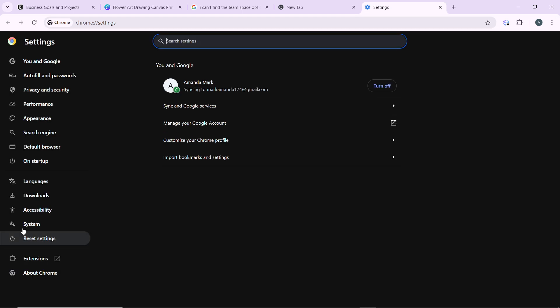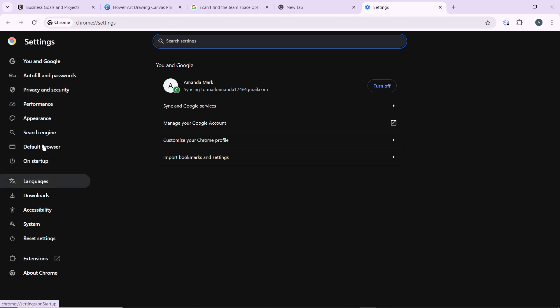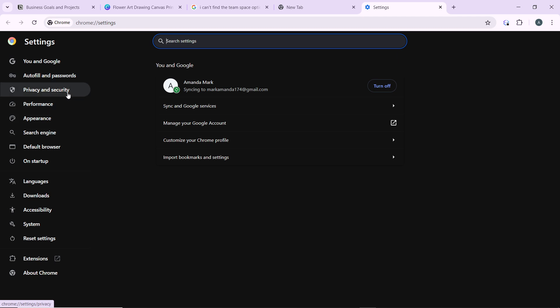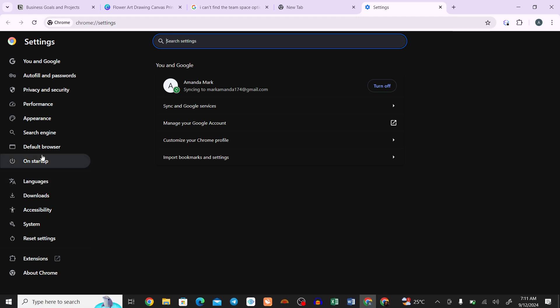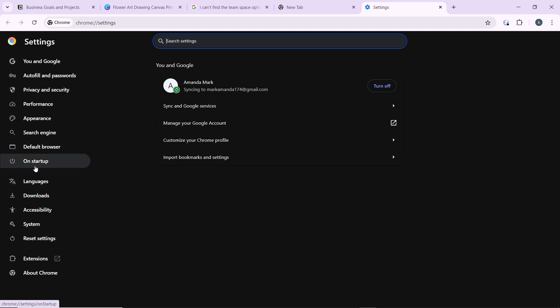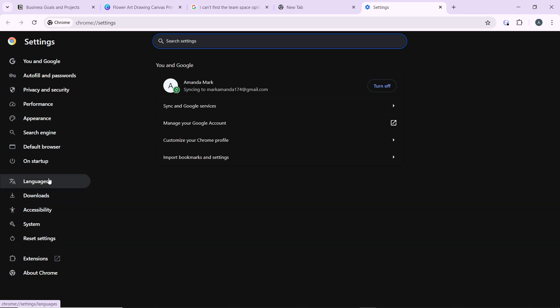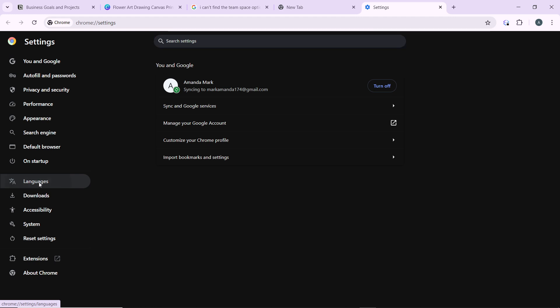So once you do that, go ahead and click on Languages. You have settings, autofill and password, privacy and security, performance, appearance, search engine, default browser, on startup, languages, downloads, accessibility, and down to about Chrome. Go ahead and click on Languages.